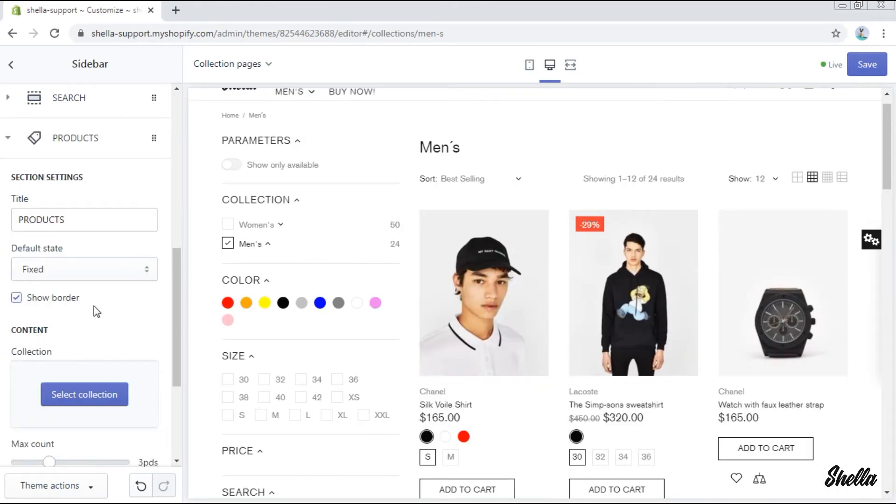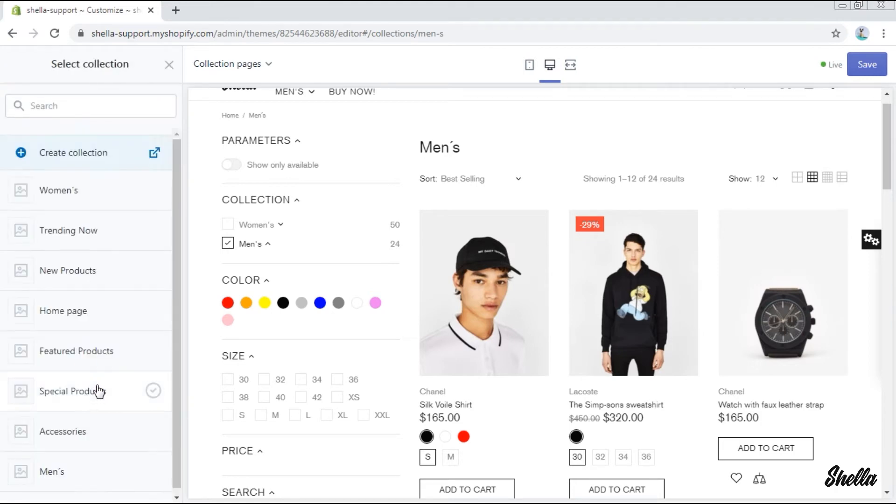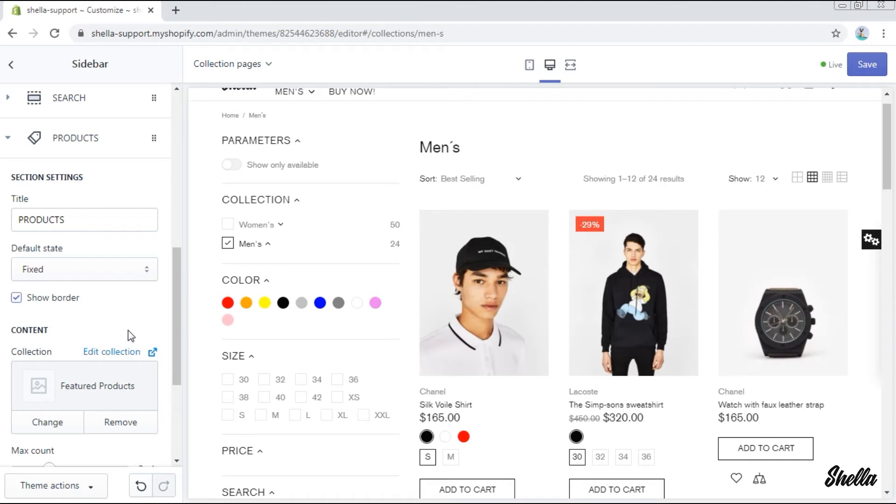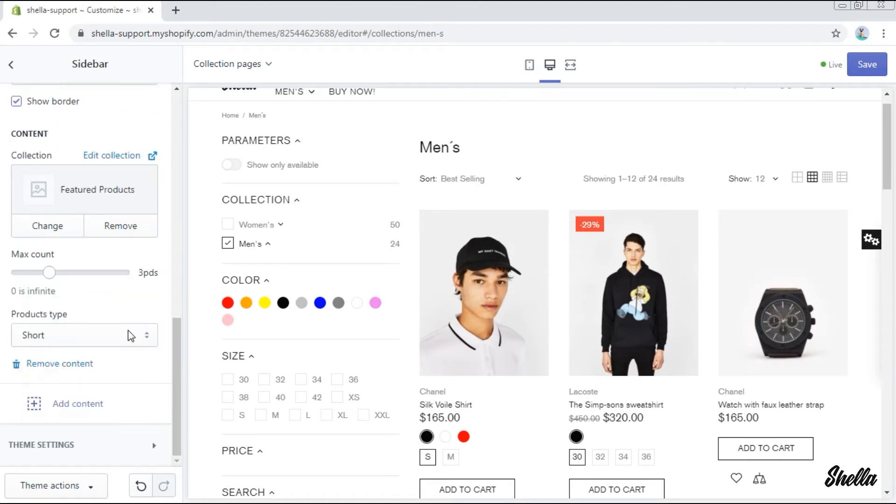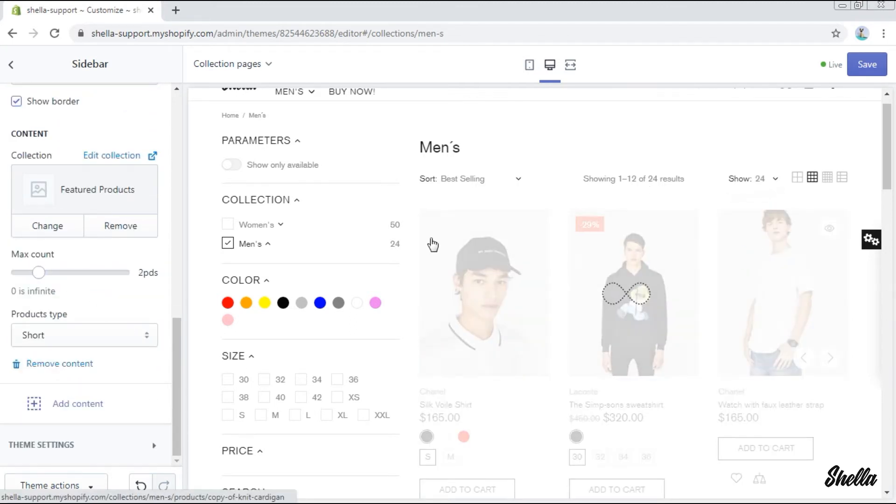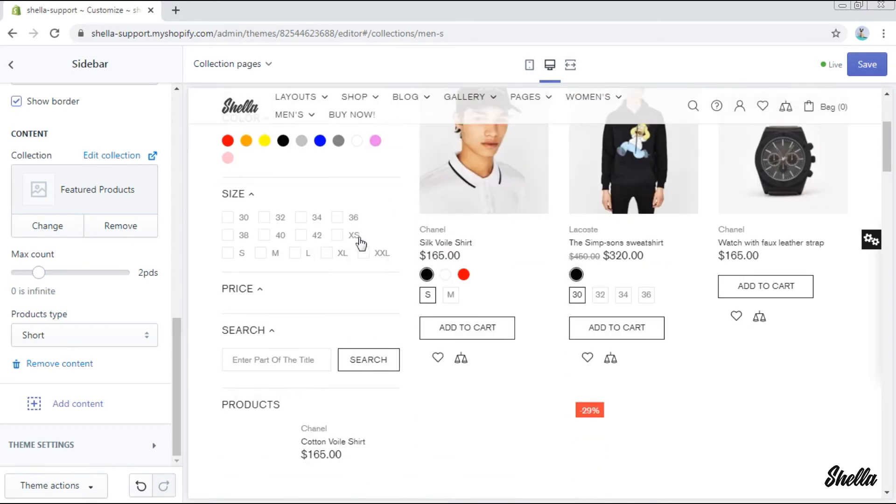The block products allows you to add the collection products in the sidebar. Let's select the collection featured products. The number of products displayed can be set on the scale.